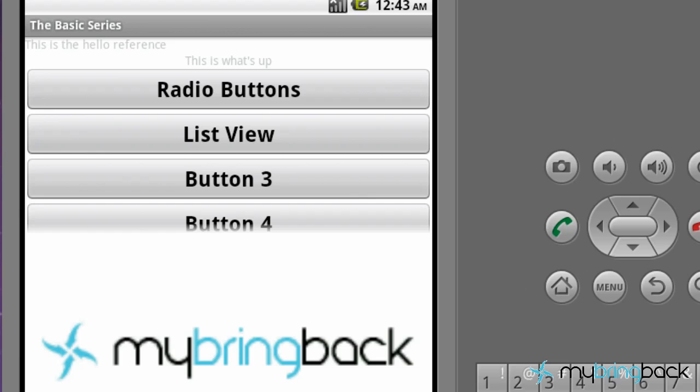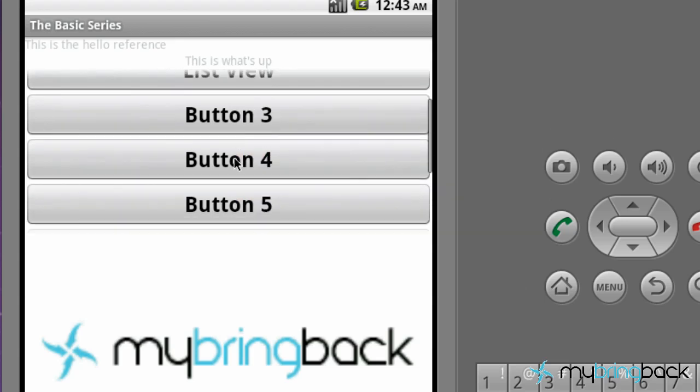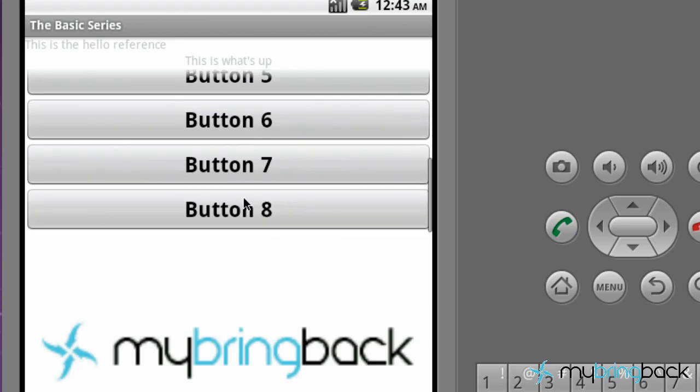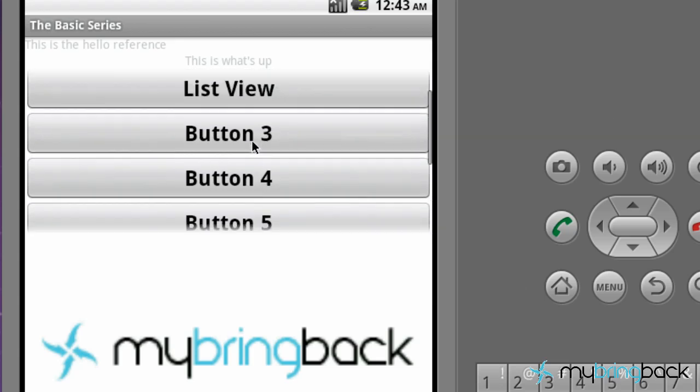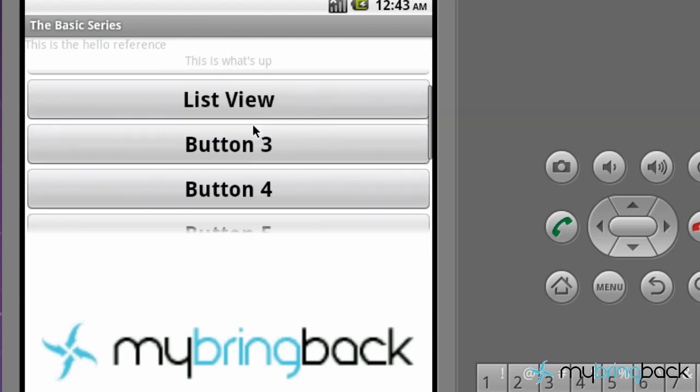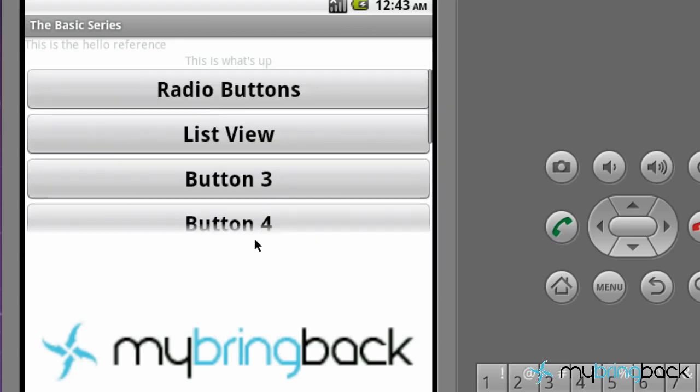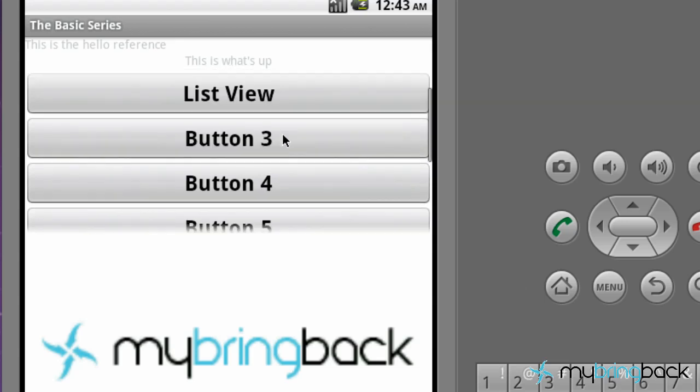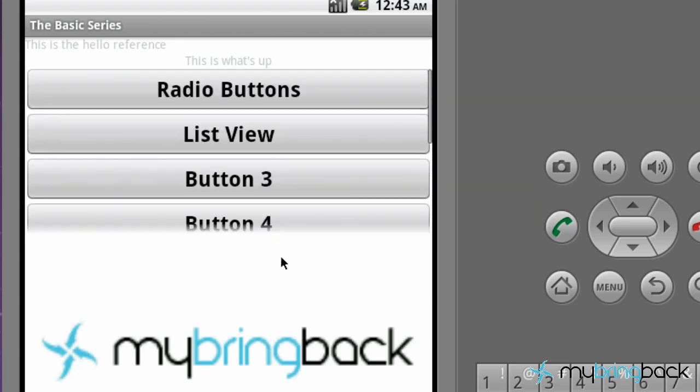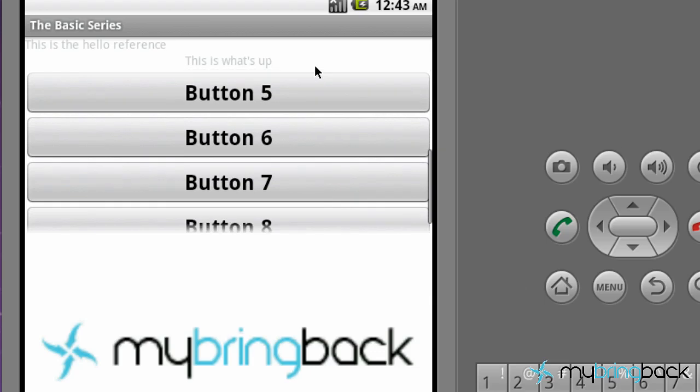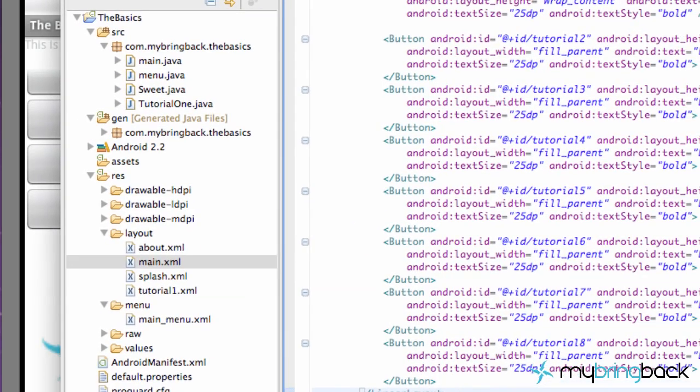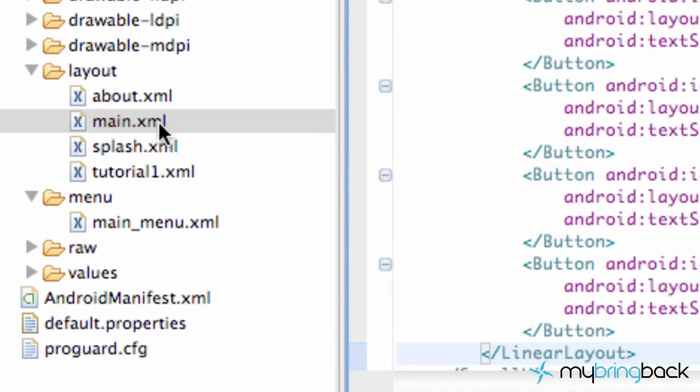What up bringers. Welcome to your 18th tutorial. What we're going to do in this tutorial is basically set up a scroll view. And this is a scroll view. As you can see you can scroll up and down throughout this list of buttons. And basically it's pretty simple, not too difficult. And this is all going to be done in XML. So we're just going to jump right into it.